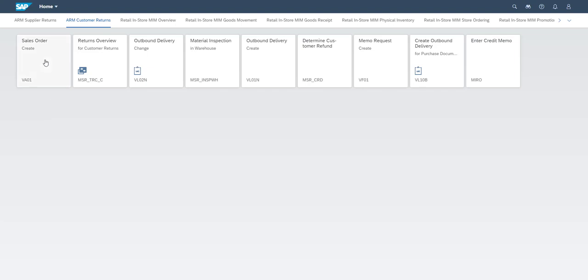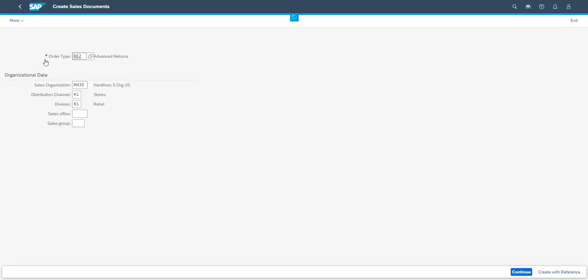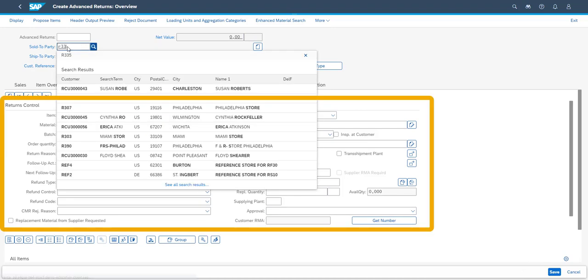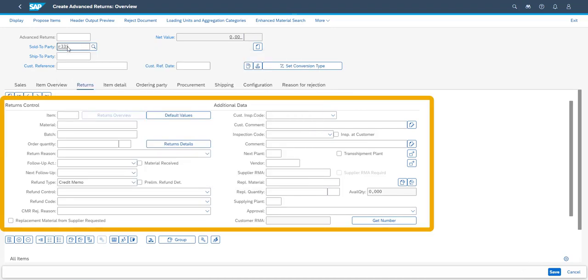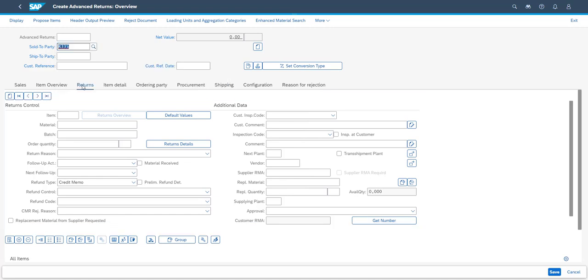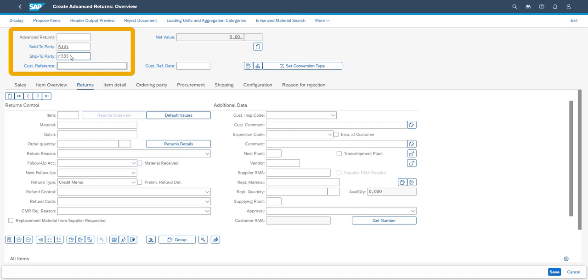The returns process starts by creating a sales order of the type return order. Using the advanced returns order will enable additional information to be included which will help determining how the returns process will move forward. The header information on which customer is making the return, a reference and the return date, is all entered to ensure that any refunds or replacements will be managed correctly.